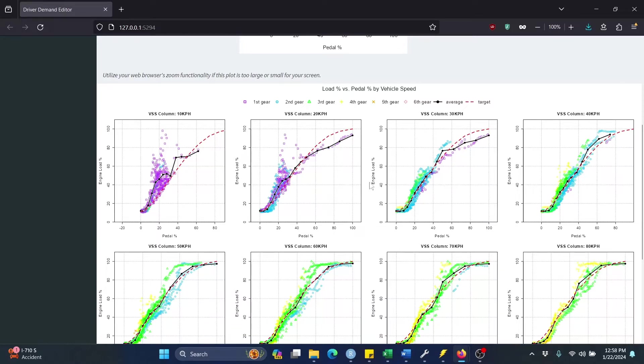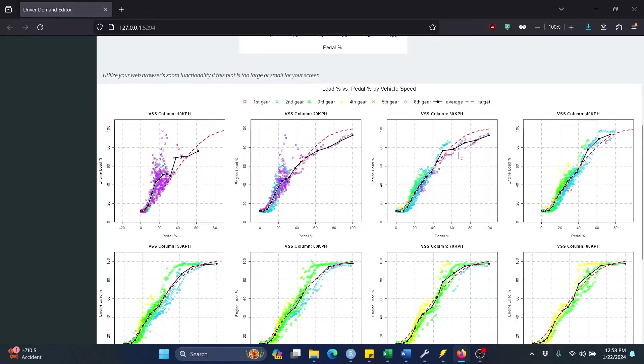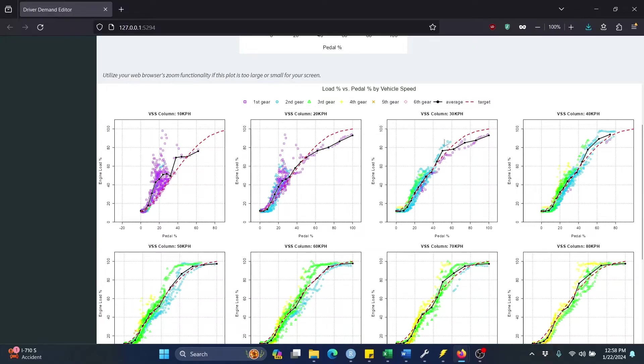And so basically, these visuals give you insight into what exactly it is that the app does. So if we look here, for instance, the app will know that our target profile is this dashed red line, and our average profile is this black one. So for instance, at this point here, for the driver demand cell corresponding to 30 kilometers per hour and pedal percent 44, we can actually pull torque away, because that will bring our average curve down to our target curve.